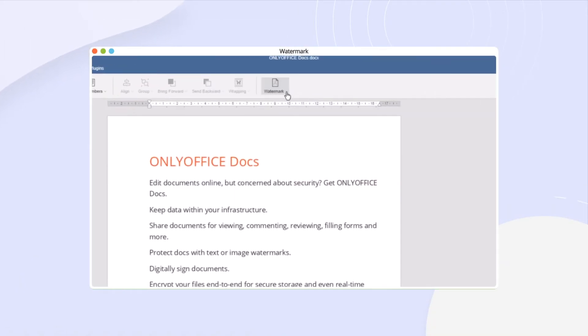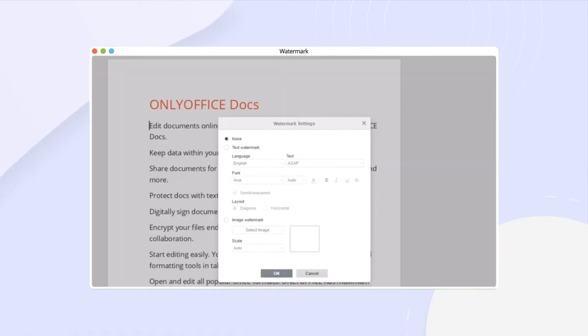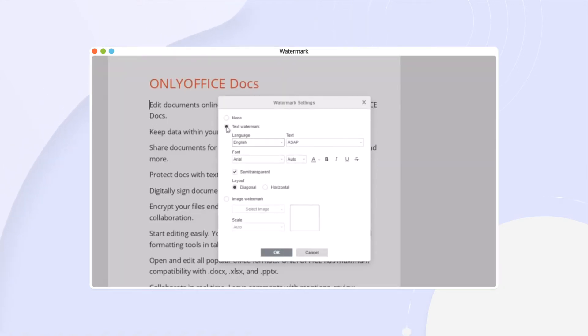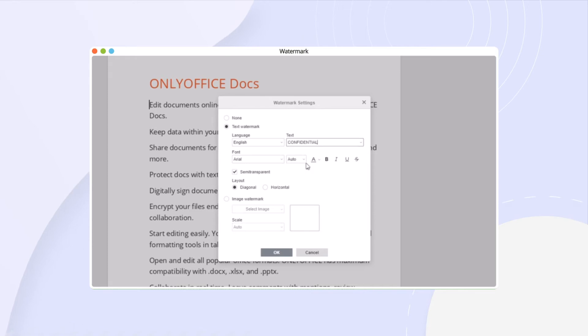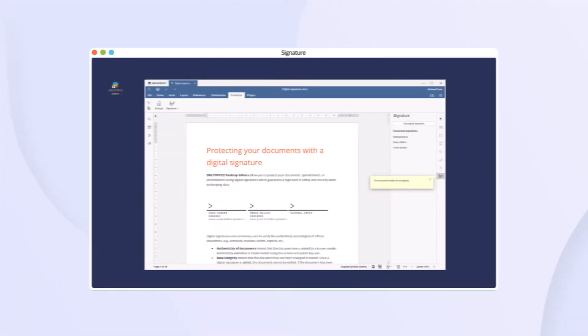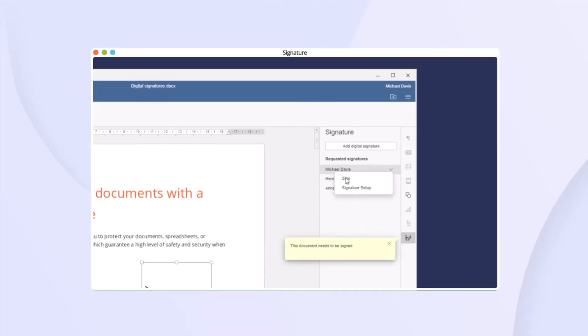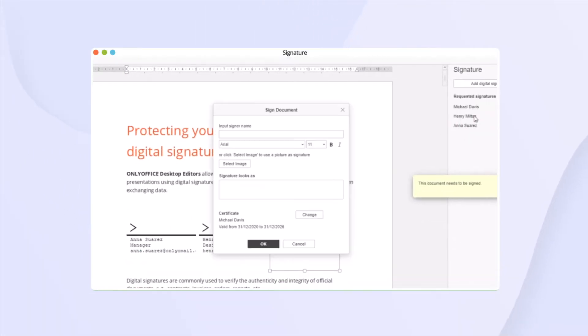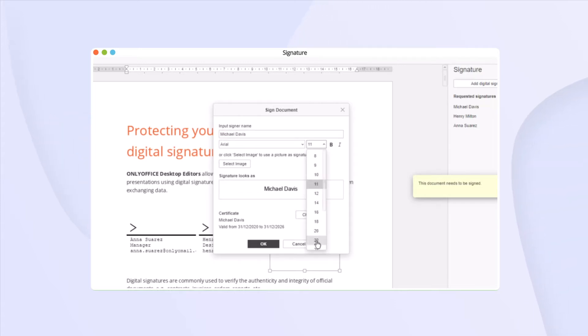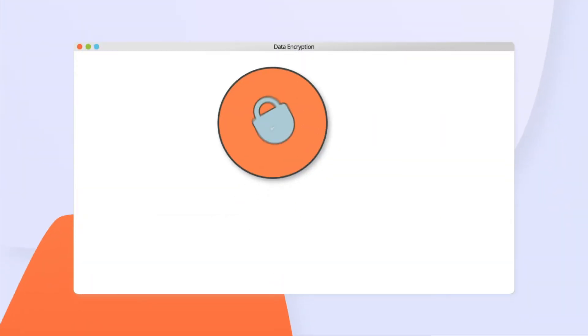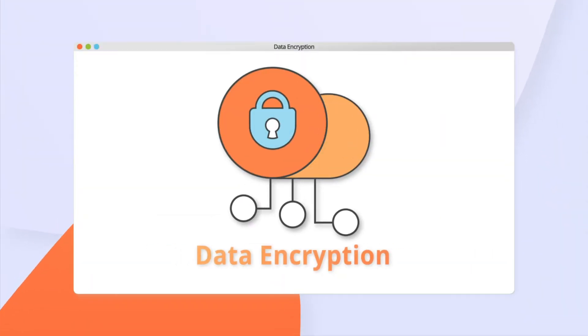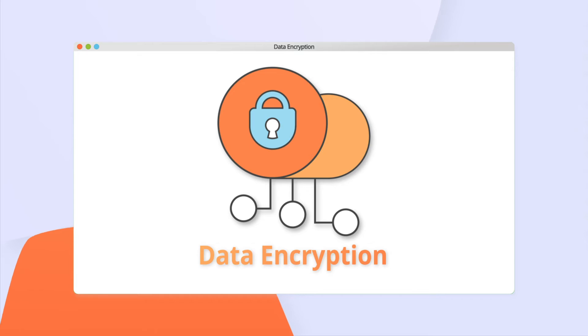Protect docs with text or image watermarks. Digitally sign documents. Encrypt your files end-to-end for secure storage and even real-time collaboration.